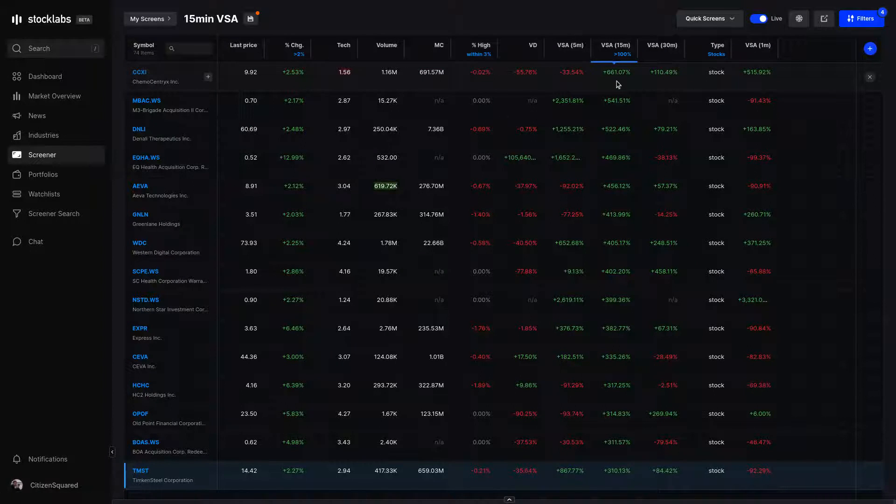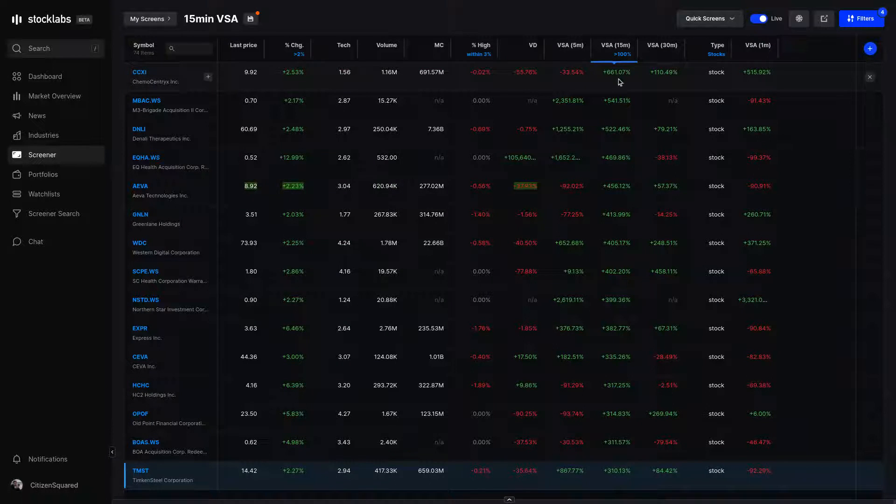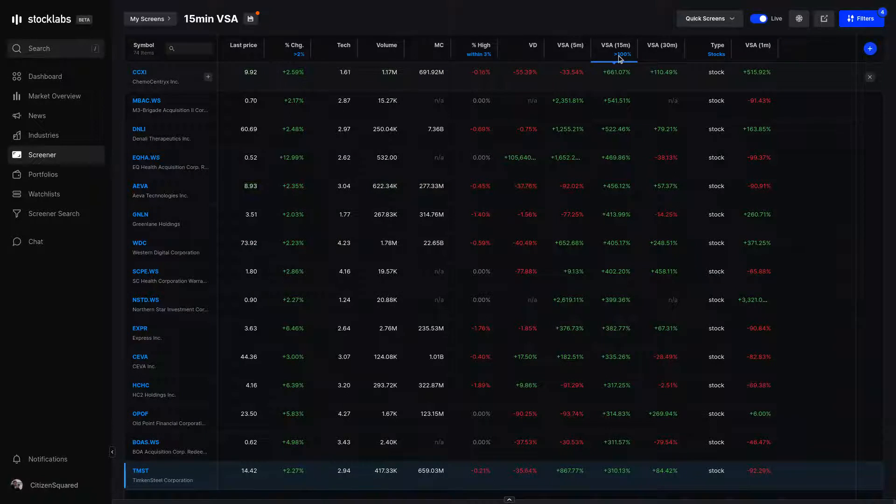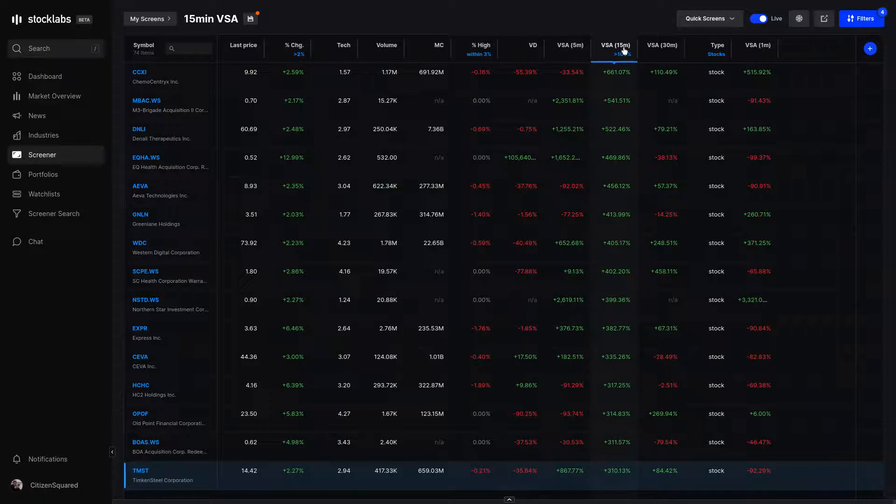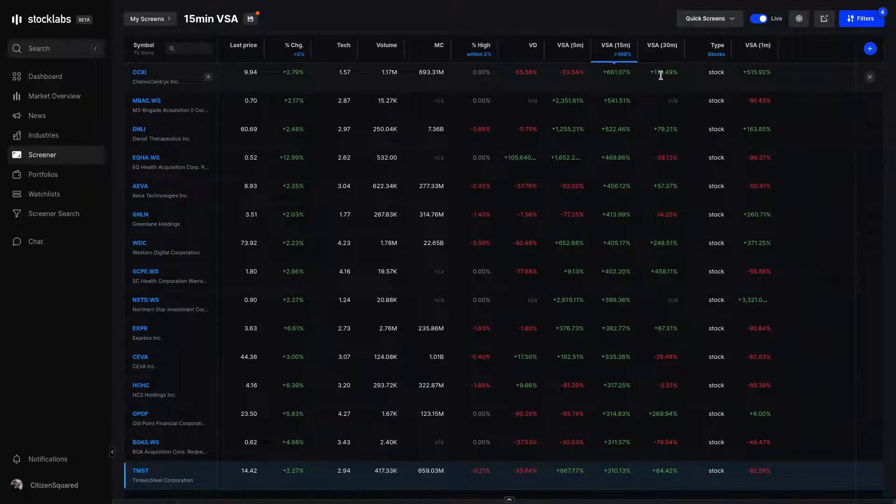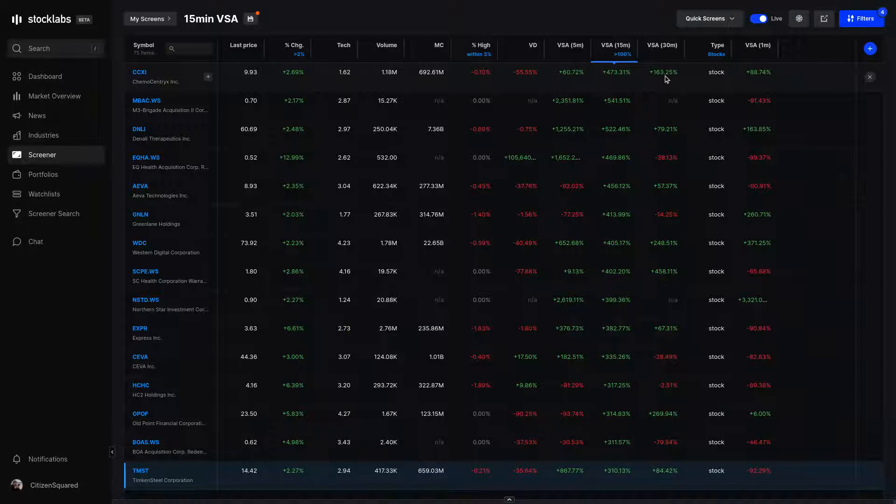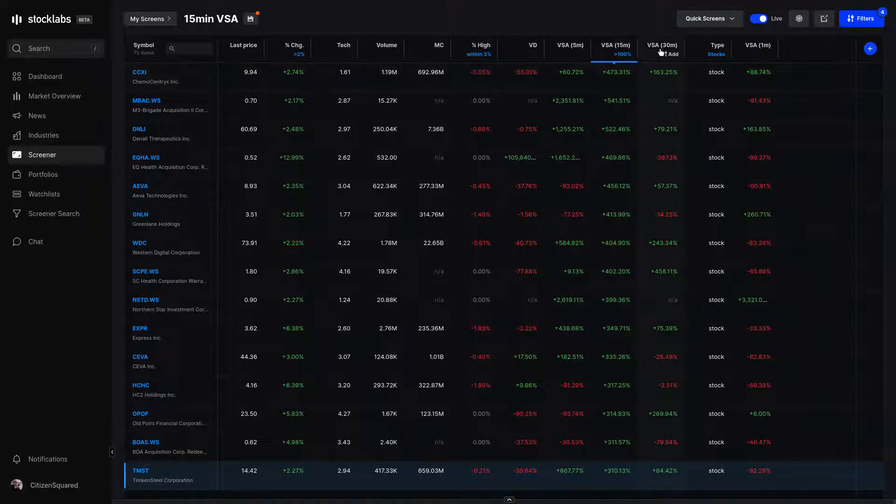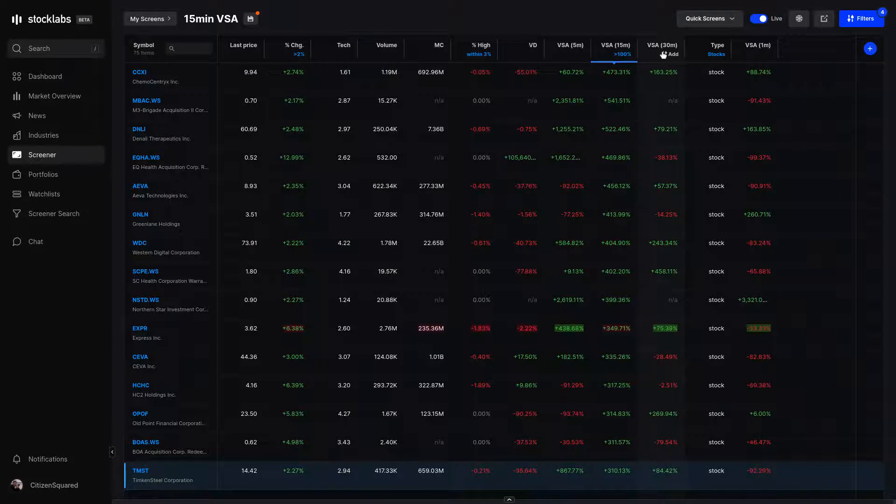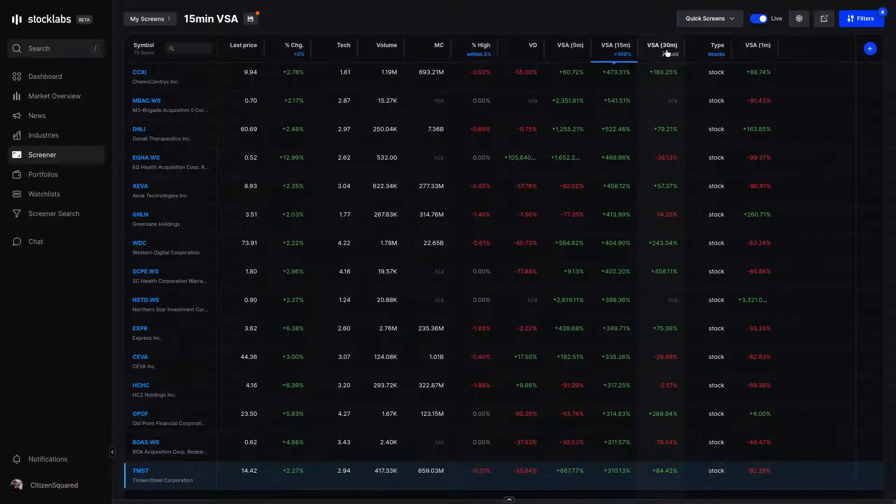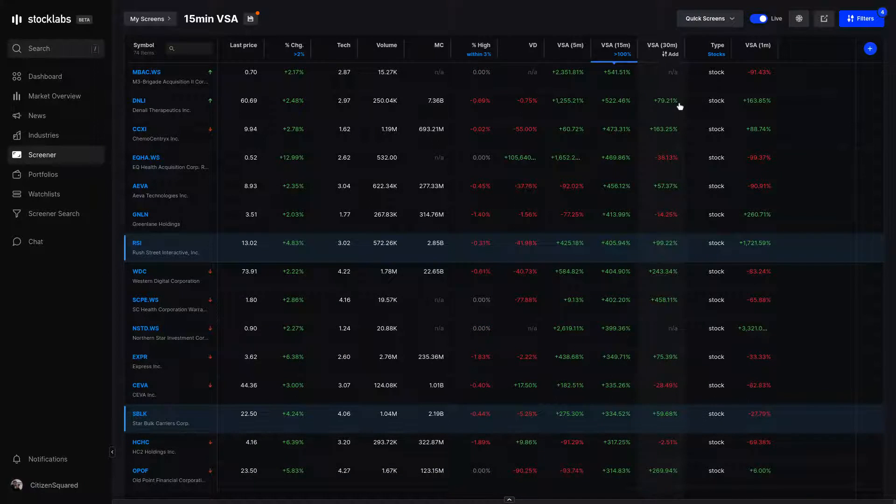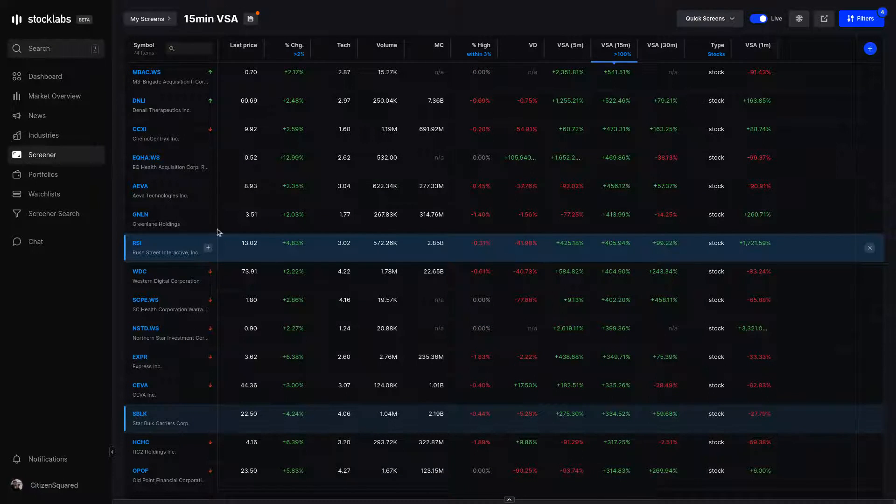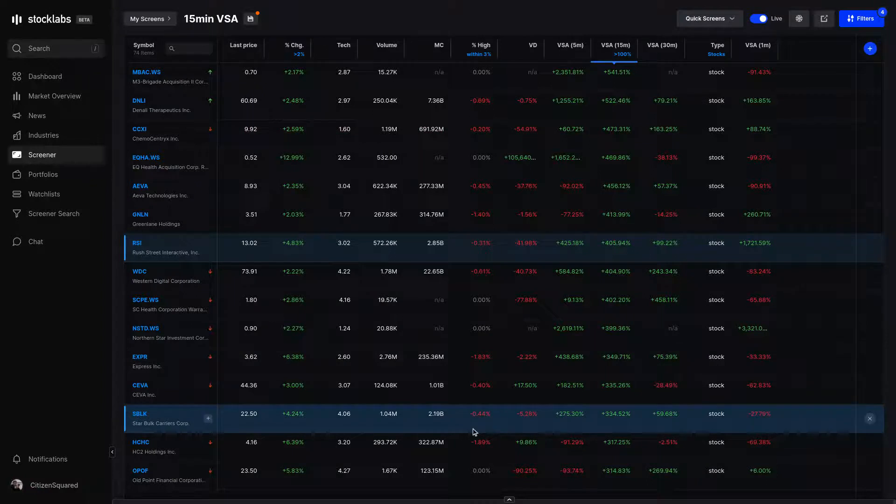For instance, this screen right now is sorted by 15 minute VSA. Currently this stock at the top, CCXI, the current 15 minute candle is trading 660% volume over the average of the prior 30, 15 minute candles. If we were looking at 30 minute VSA, it's trading 110%, well now, 160% over the average of the prior 30, 30 minute candles.